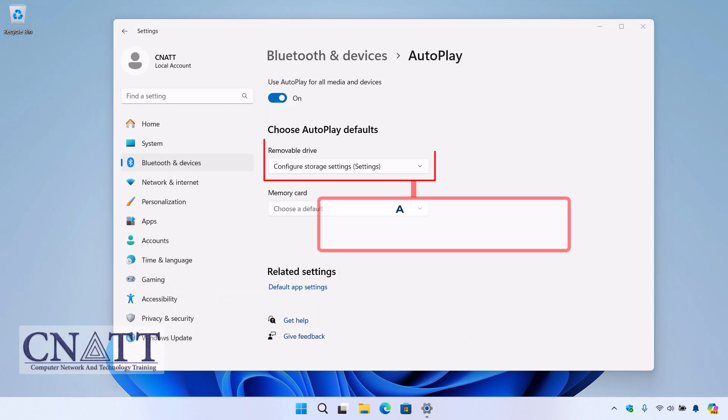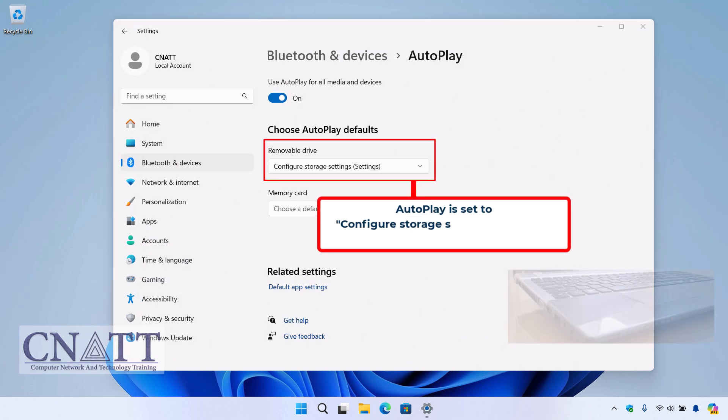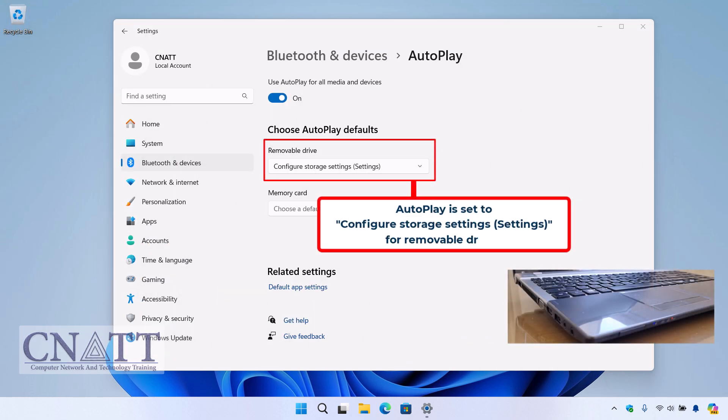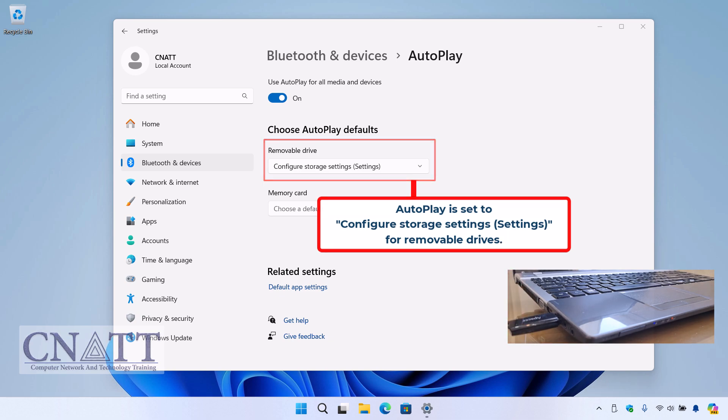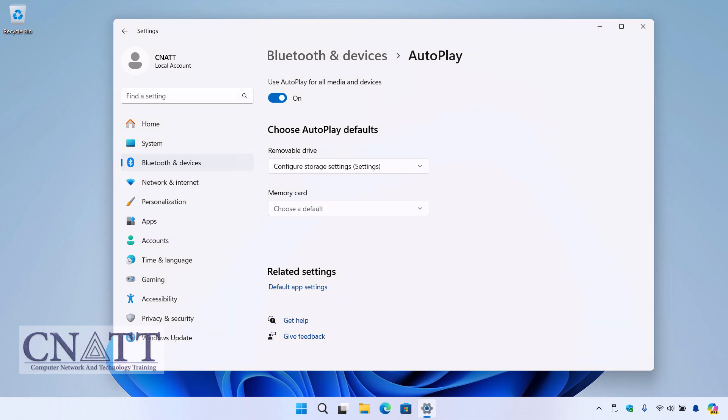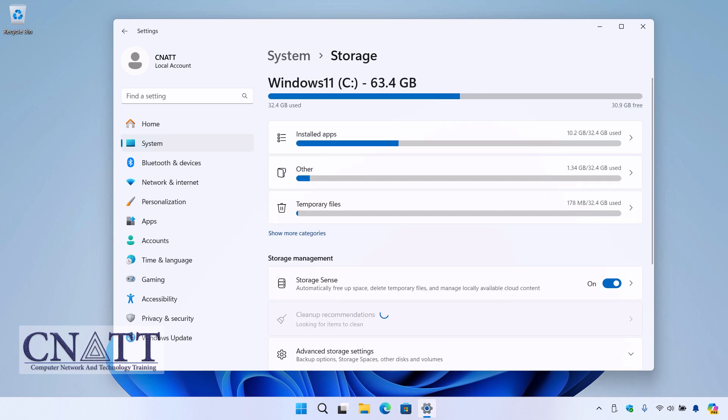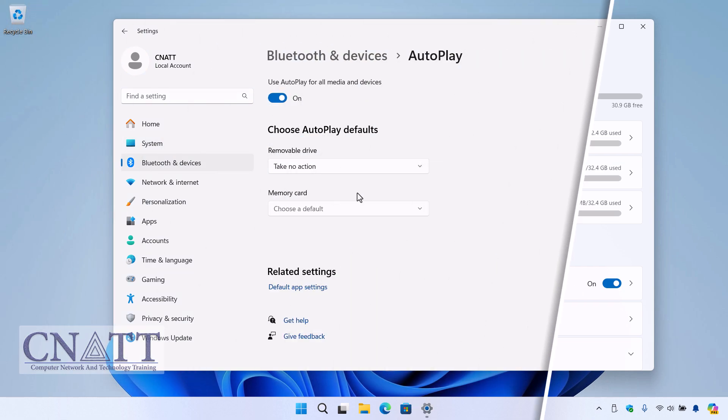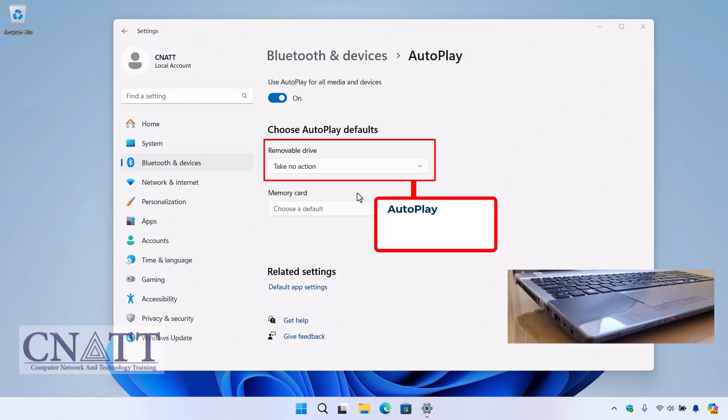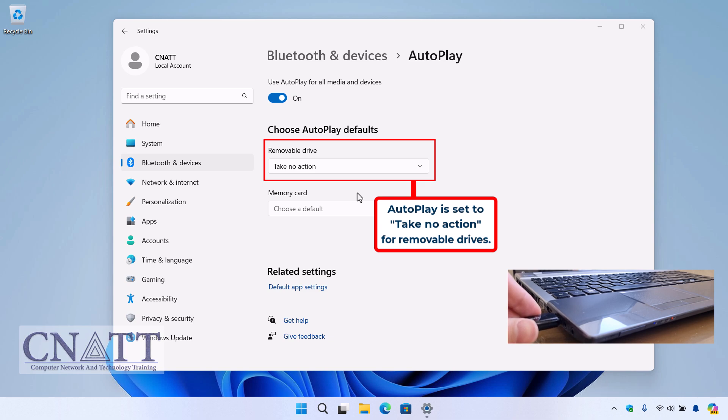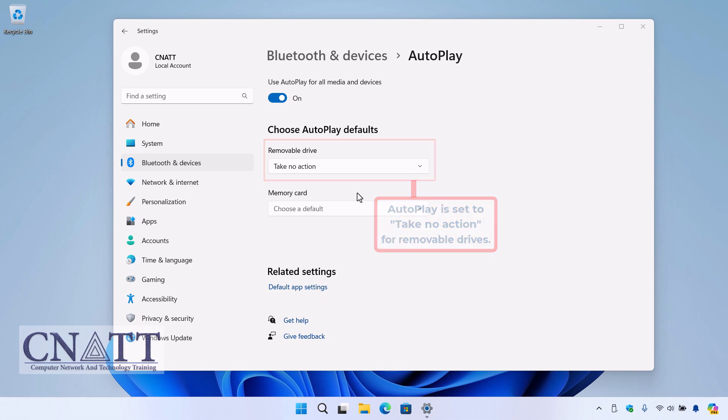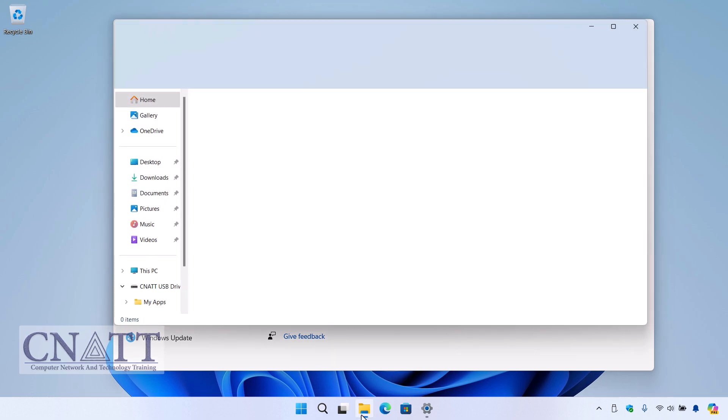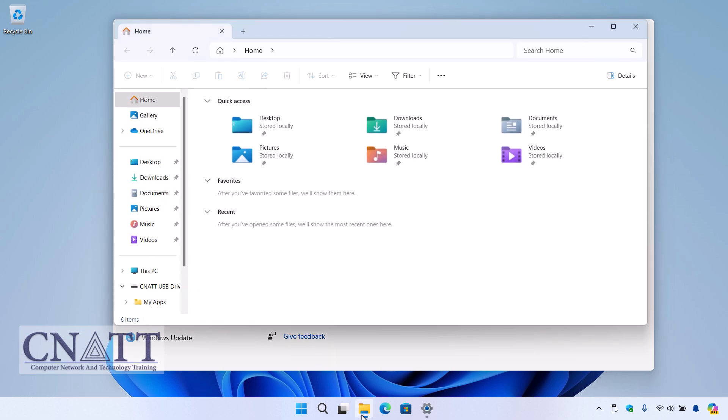If you're concerned about the possibility of connecting a virus-infected flash drive to your computer, the best way to configure the AutoPlay settings in Windows is to prevent the system from automatically opening or executing files when a removable device is connected. This helps protect your computer from potential malware or viruses on the flash drive. Disabling AutoPlay ensures that no action is automatically taken when a USB device is connected, preventing any malicious software from running without your knowledge.